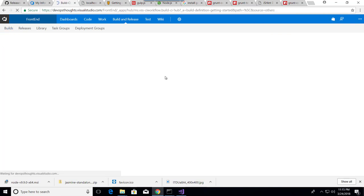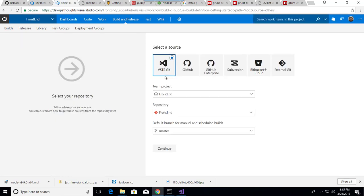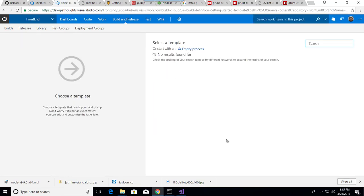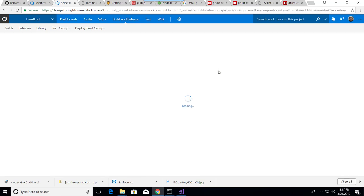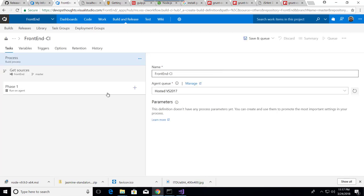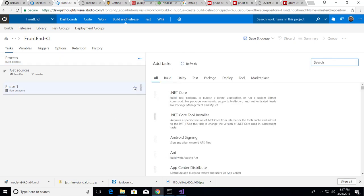So I will create a new definition. Yes, it's a Visual Studio. I will start with an empty process. Then what I will add here is...